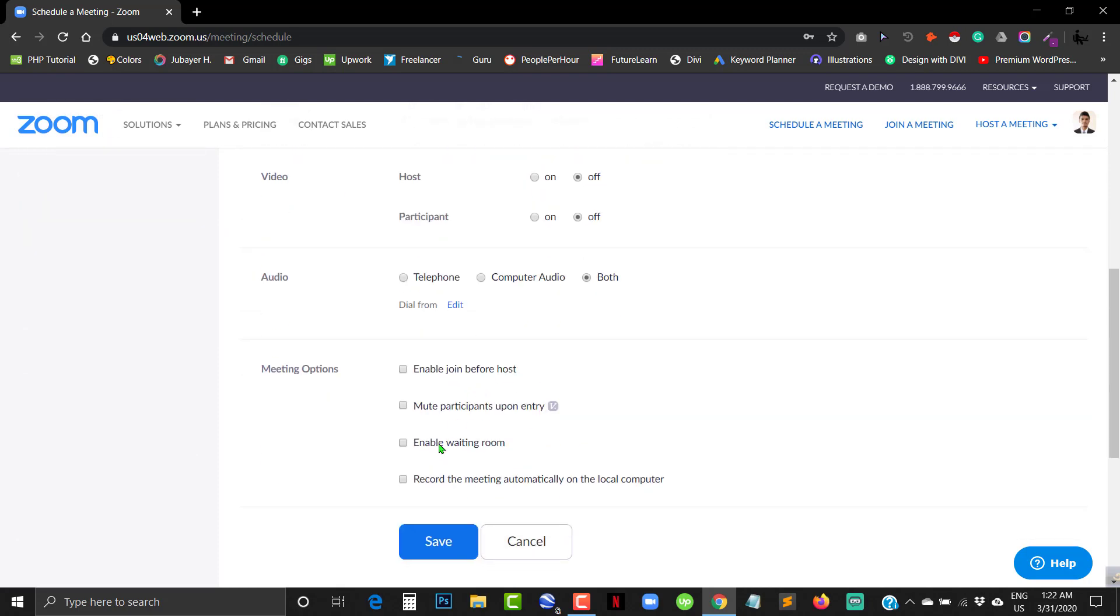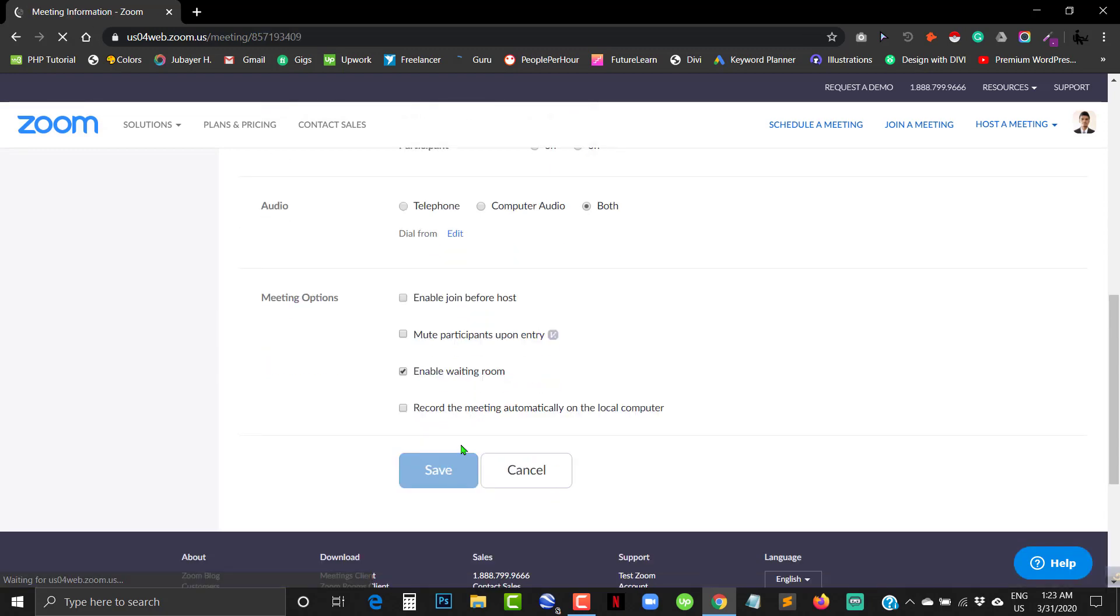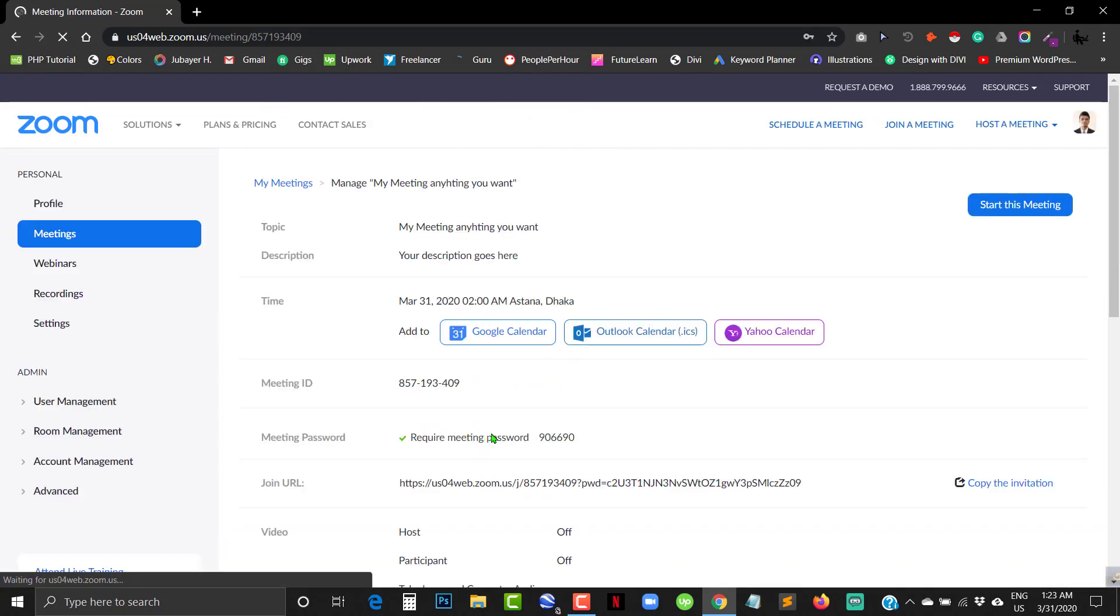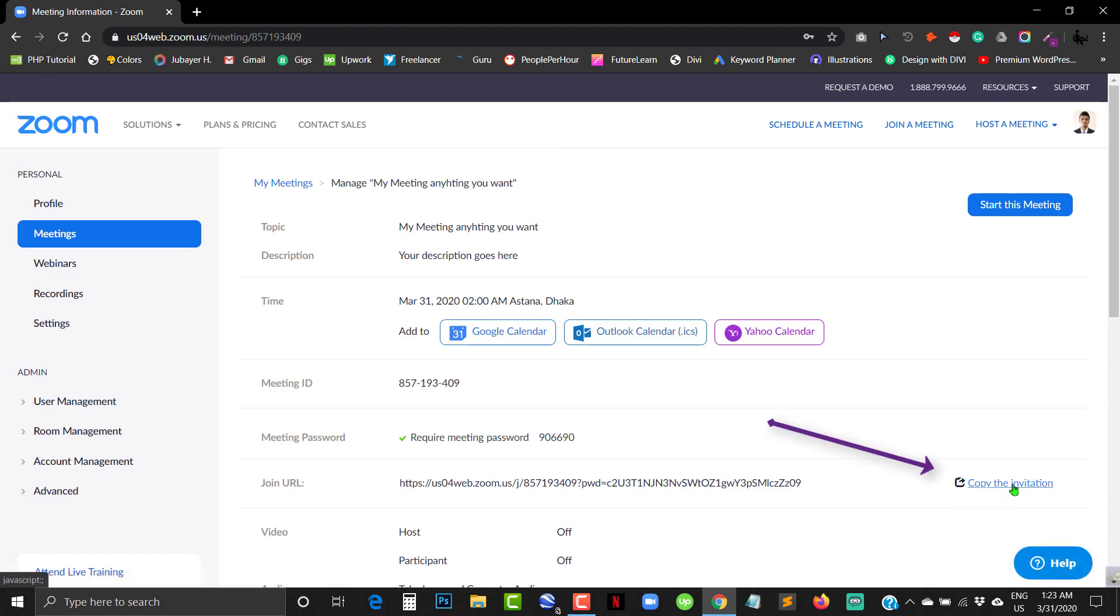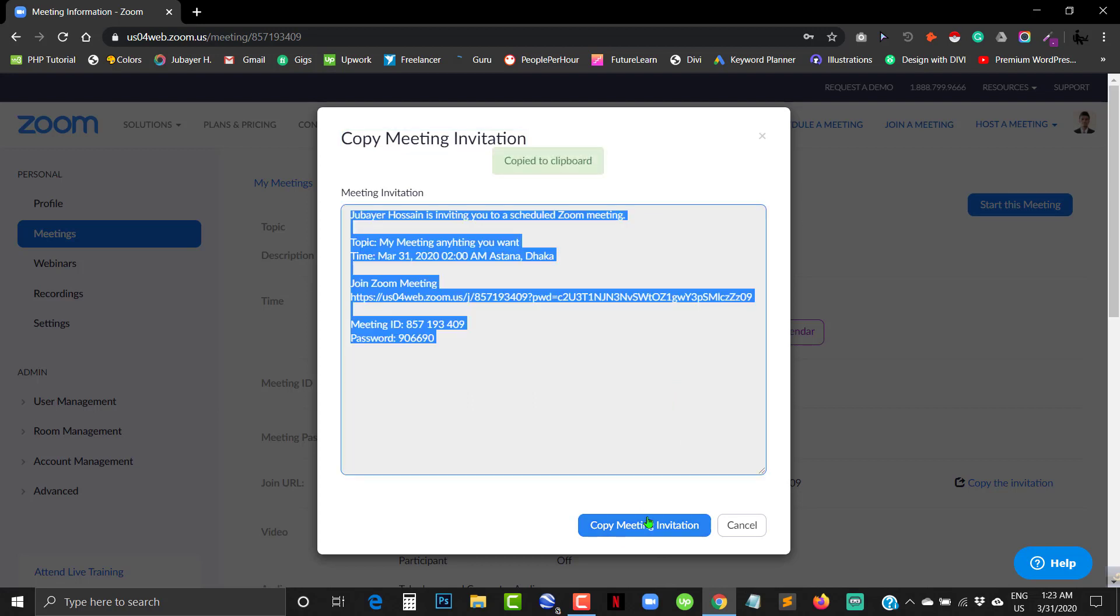One option you can check is enable waiting room for guests, then save it. Here you can see copy the invitation - click here. Here we go, copy the meeting invitation and share or send it to your desired person or guest.